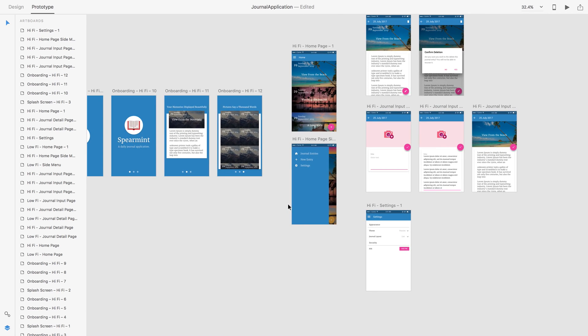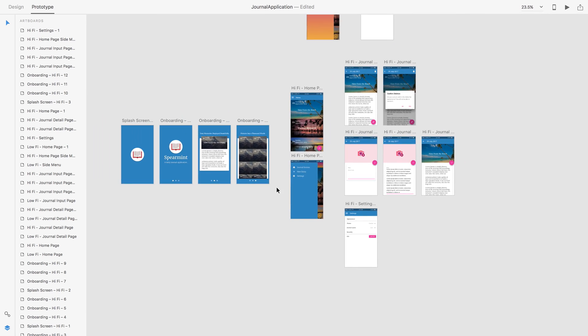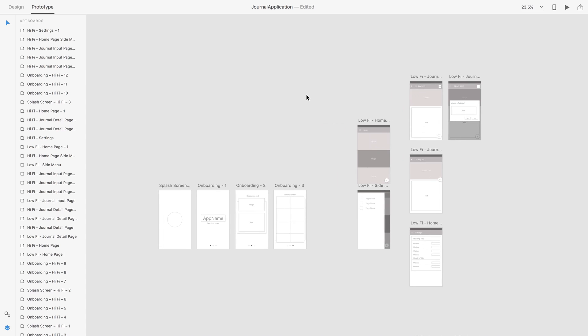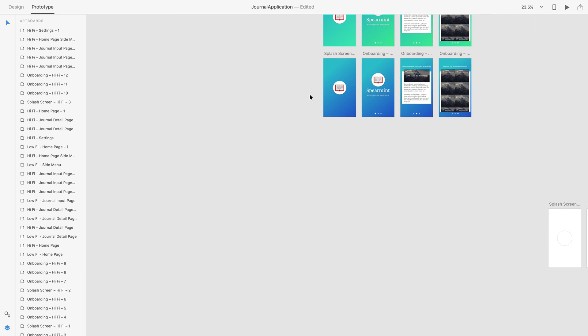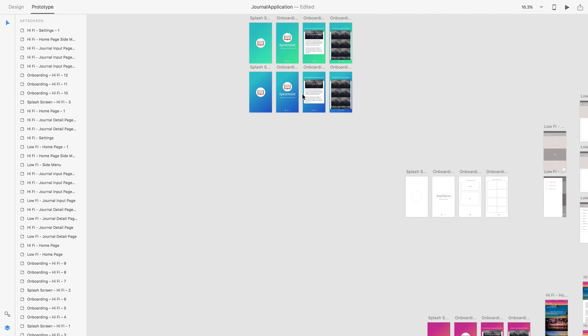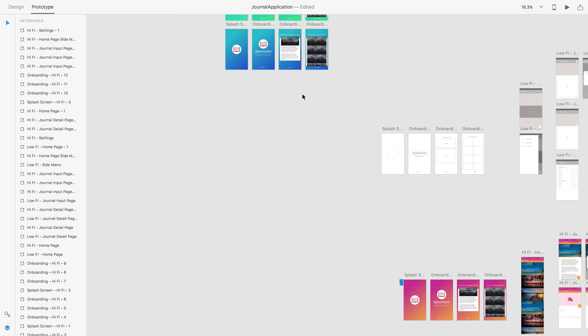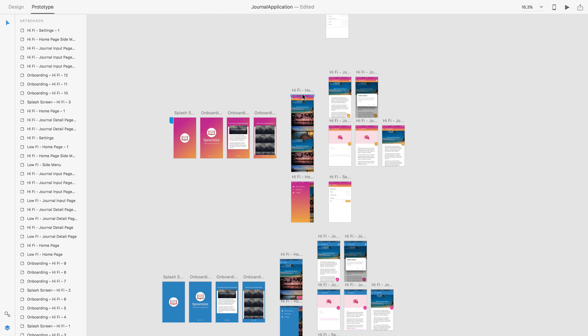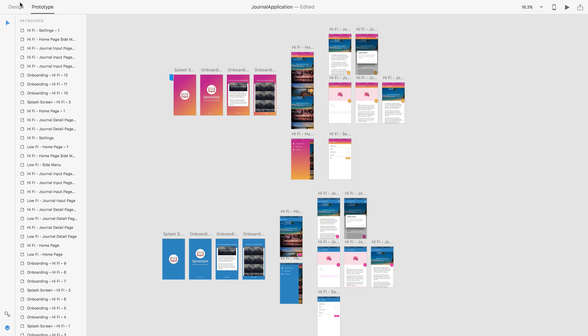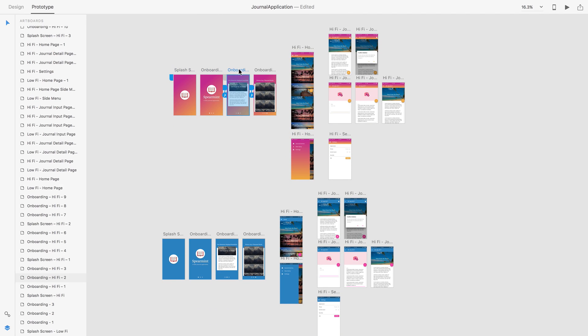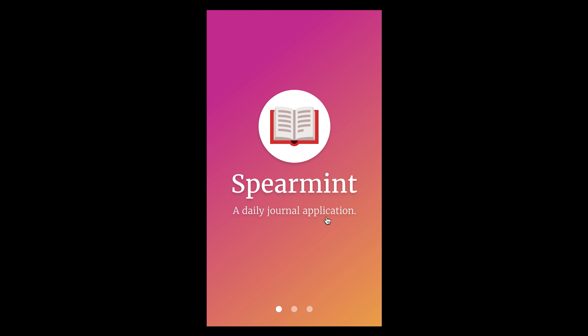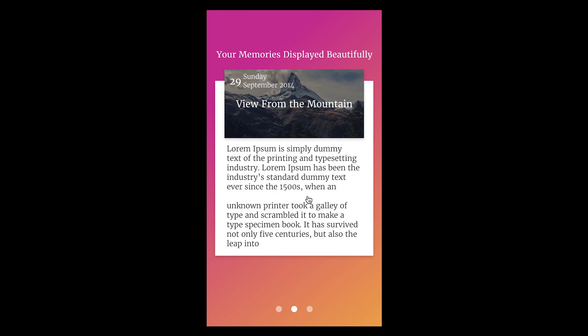We'll go through and create Spearmint, the daily journal application. After looking at it from a variety of different perspectives, such as in low fidelity and high fidelity, we'll go through and create an interactive wireframe.